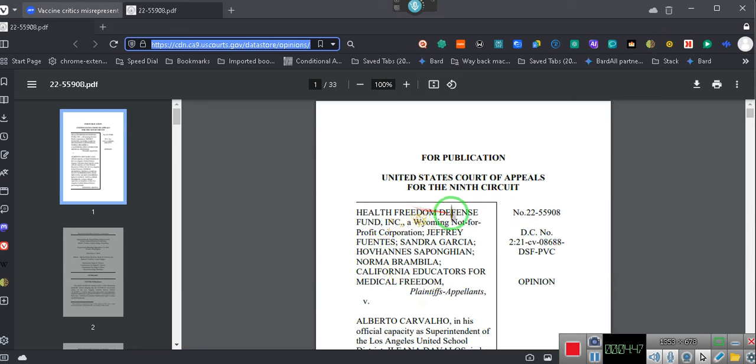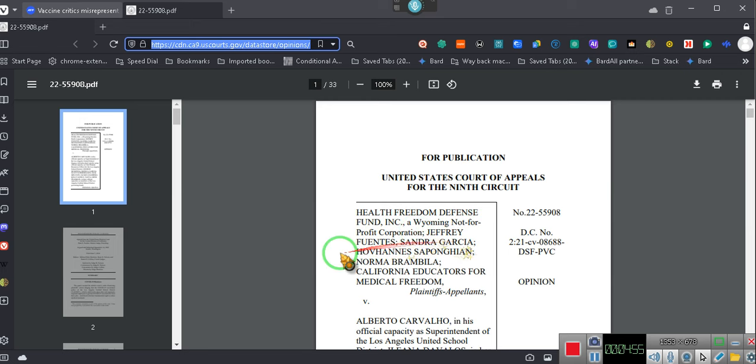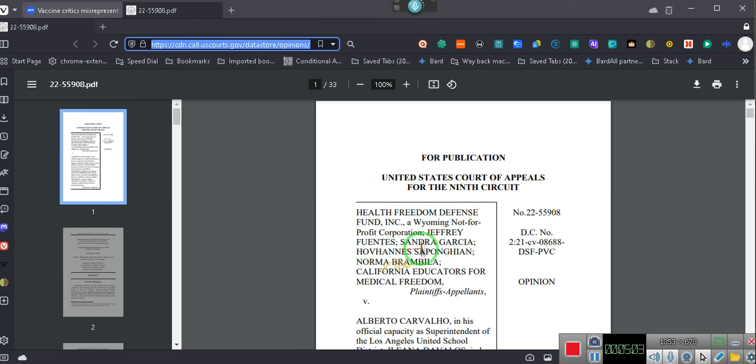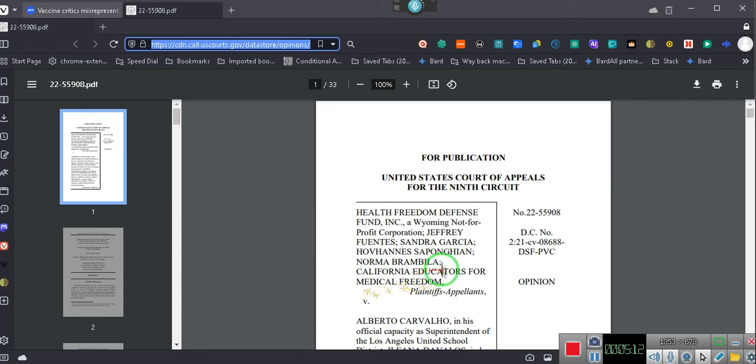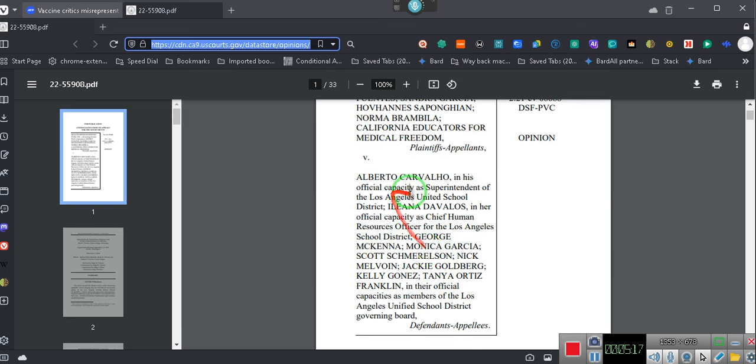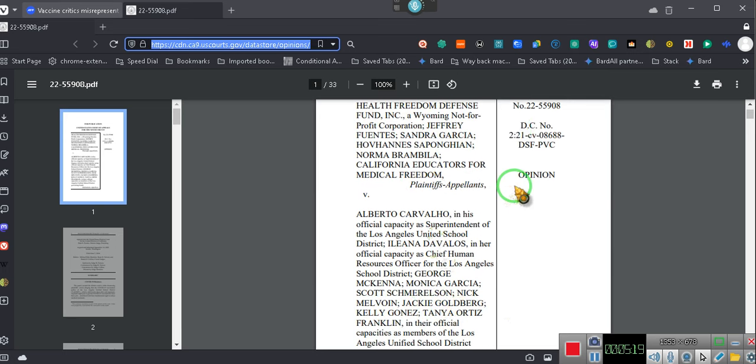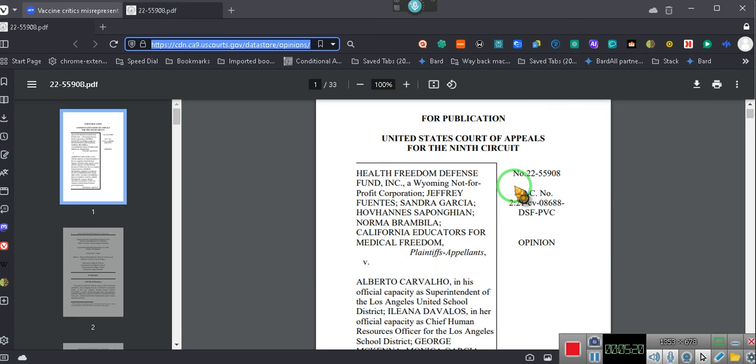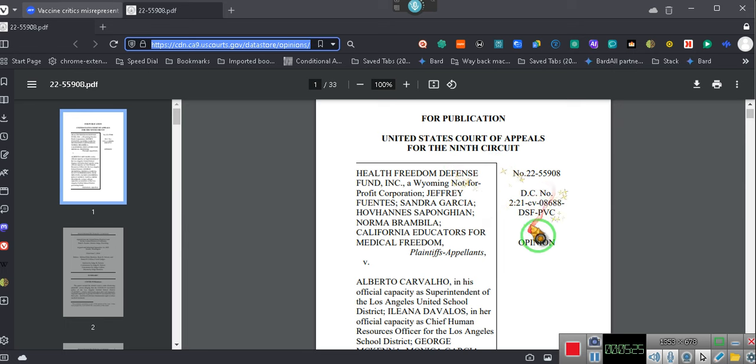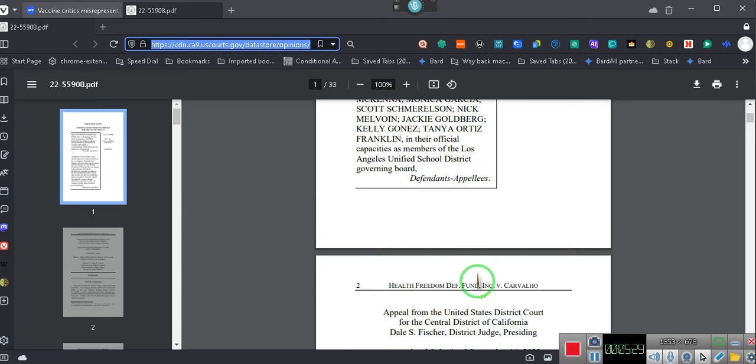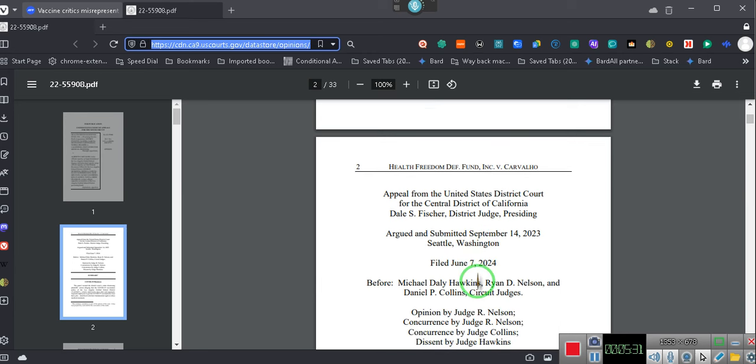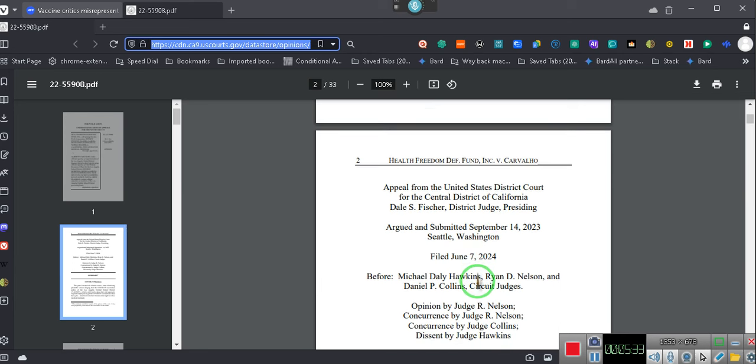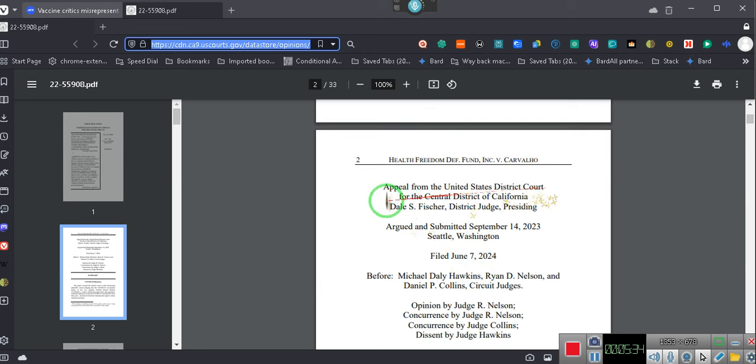So, there you go. We're going to have the URL that talks about this. Now, pay attention. Health Freedom Defense Fund and the Wyoming, it's a not Wyoming non-for-profit corporation. And then we have Jeffrey Bontes and Sandra Garcia and Hov Venice. Then we have Norma and the California Educators for Medical Freedom against these individuals. An actual case. Okay? This is in that wonderful district court for the Southern District of California. That's that Los Angeles district court. The appeal for the district court, Central District of California.